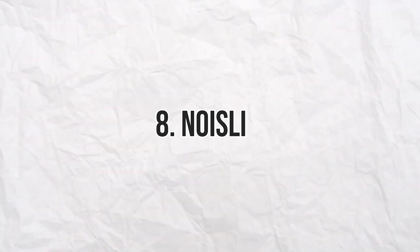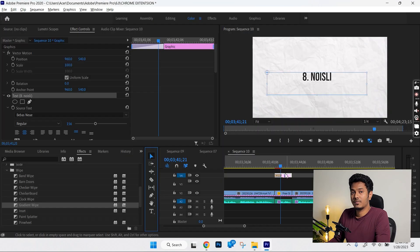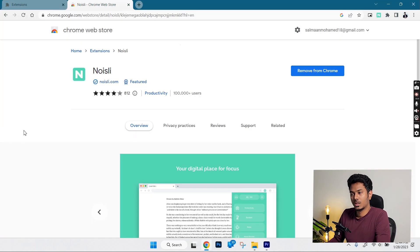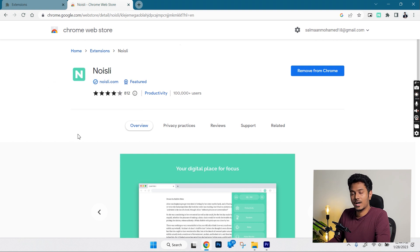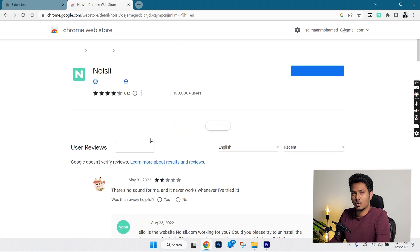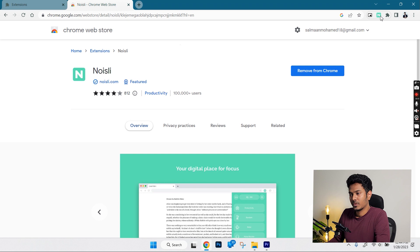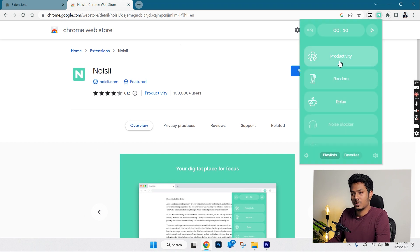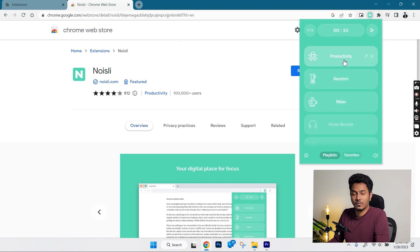The last on the list is called Noisily. Noisily is a productivity extension that helps you focus. You can cut off the noises around you with some peaceful background sounds and focus more on your work. The free version has three modes which are pretty sufficient and each of the modes has different sound effects.